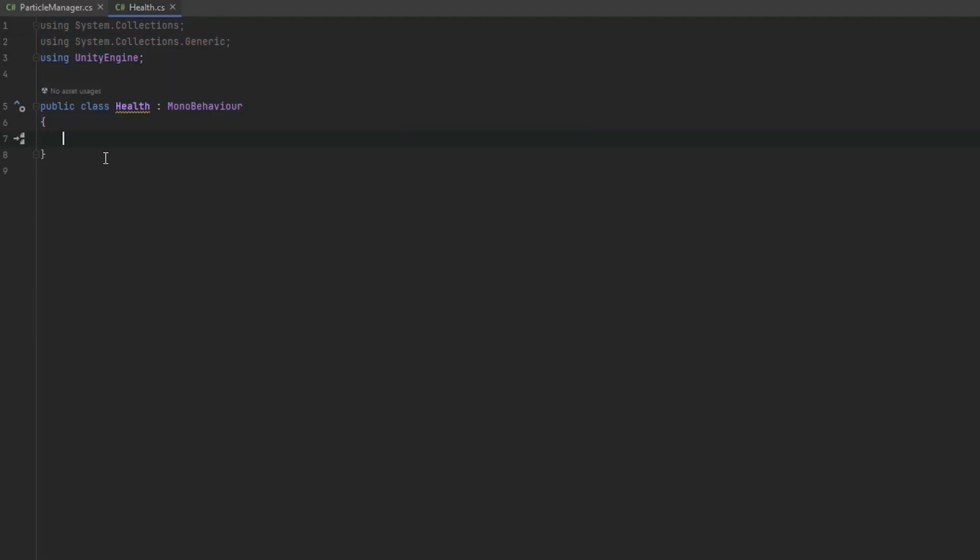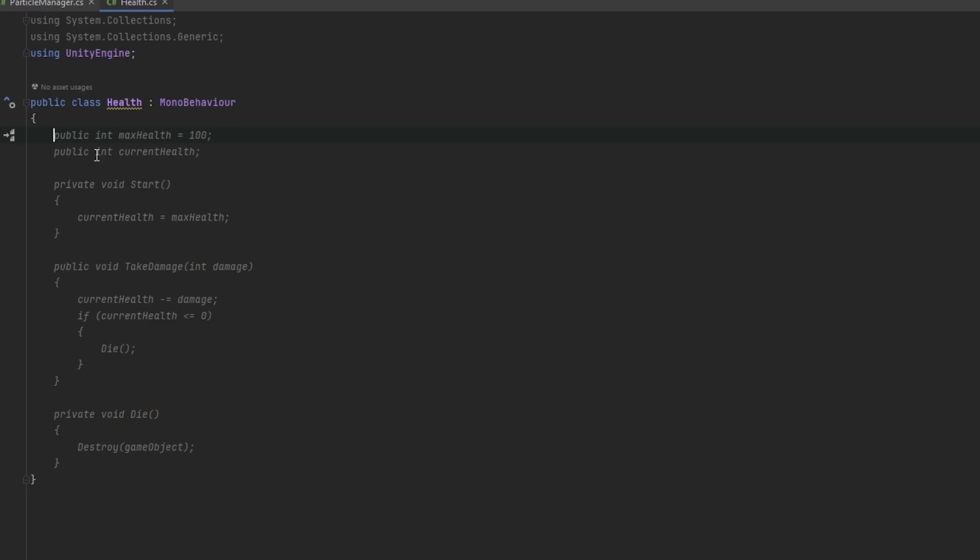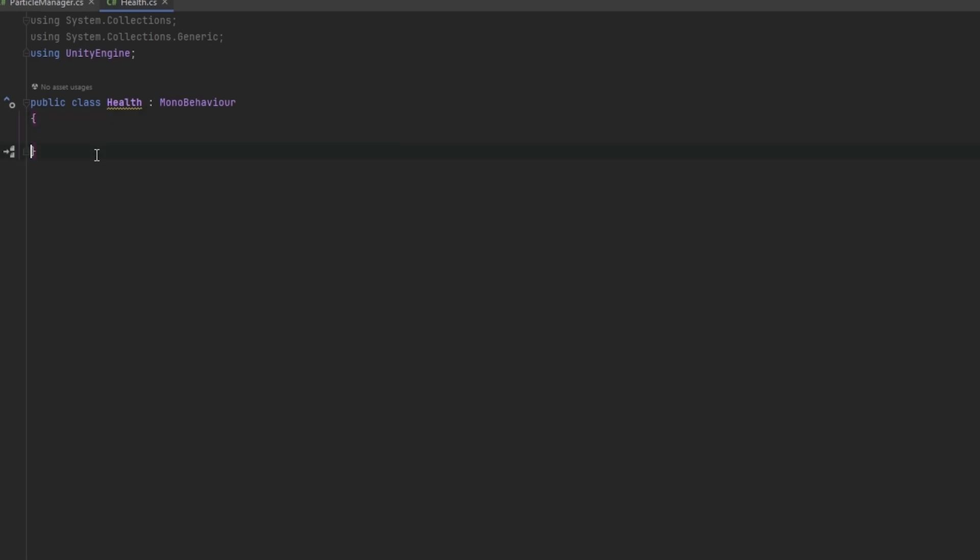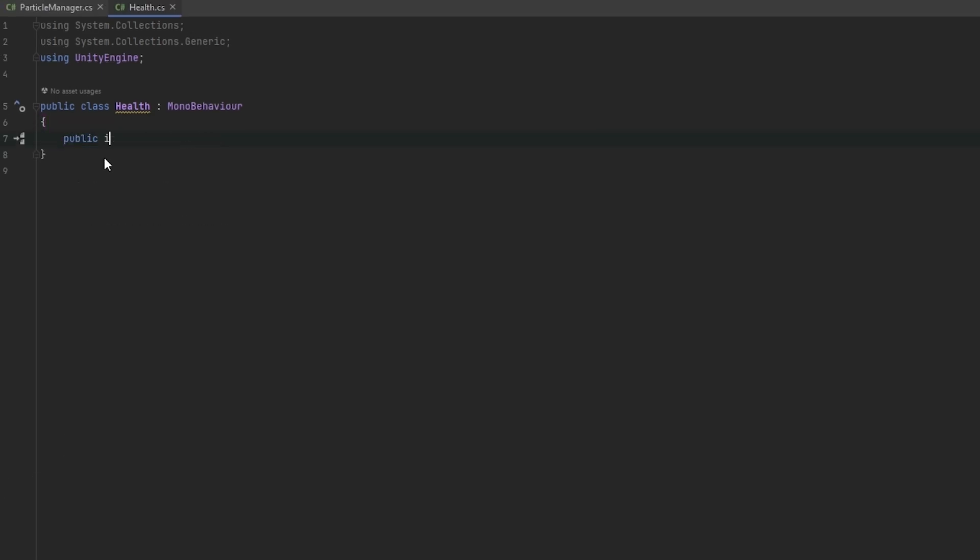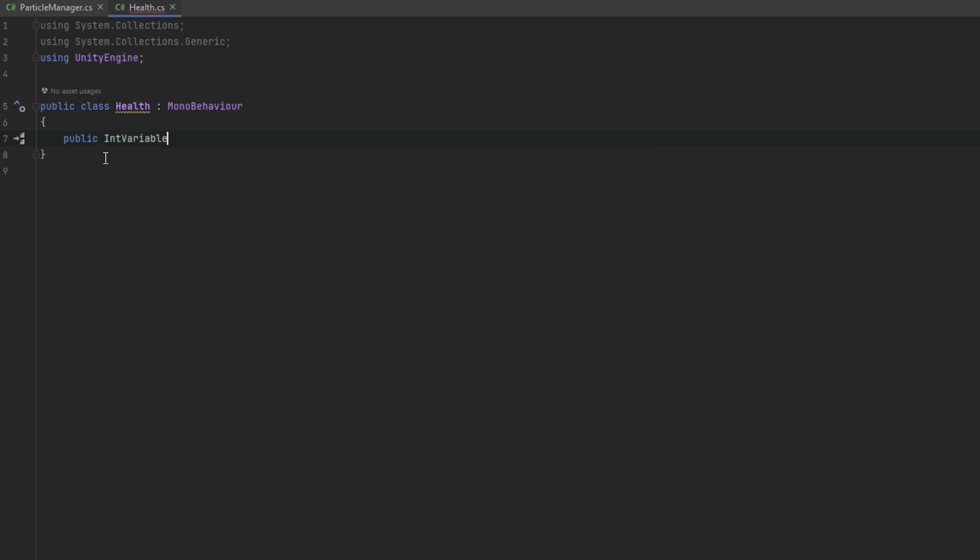But what I'm going to do here is I'm going to remove this and the first thing that we'll need is the text mesh pro int variable because I want my health to be an int. So I'm going to do public int variable and I'm just going to call this the player health.